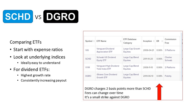When we compare two ETFs, we start with expense ratios. DGRO has a higher ratio than SCHD by two basis points. That's a bit of a problem, though fees can change over time. So that's a strike against DGRO to start.